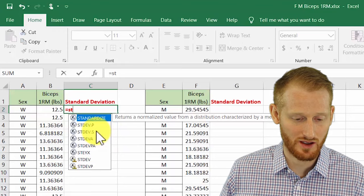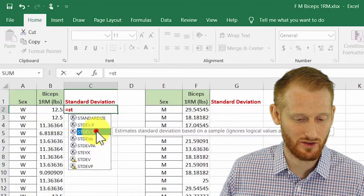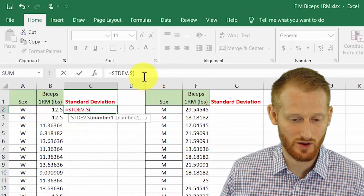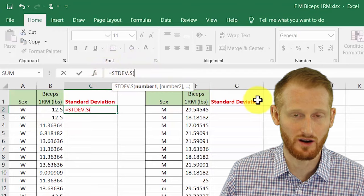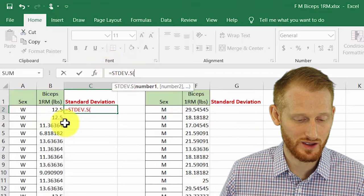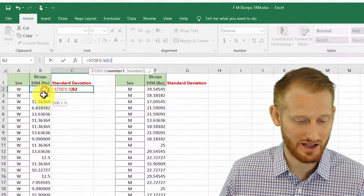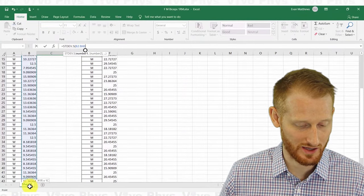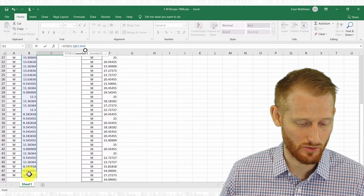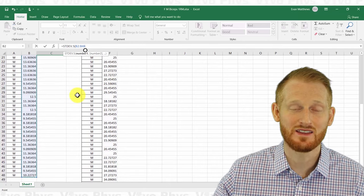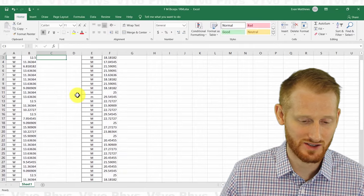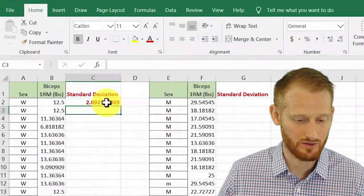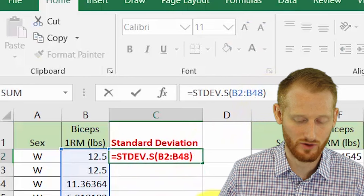I'm going to go ahead and double-click on STDEV.S, the sample version, and it's going to input the beginning of the formula up here in our formula bar. What we can do then is highlight the data. We're doing the standard deviation for the women, which is what I'm highlighting now, all the women's one RM data. It's highlighted. I can hit the end parenthesis and then hit enter, or I can just hit enter and Excel goes ahead and puts that end parenthesis in there for me.